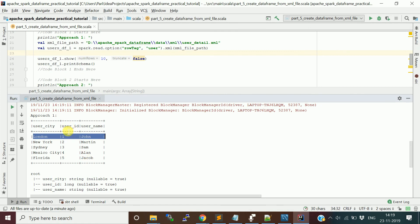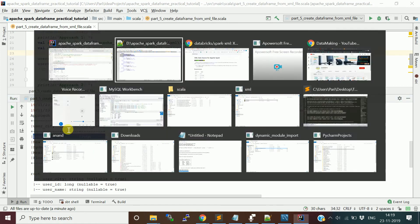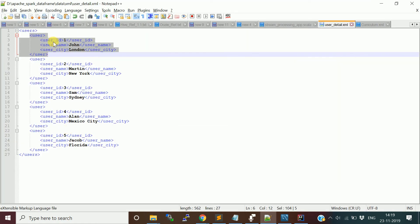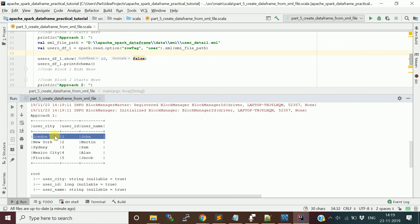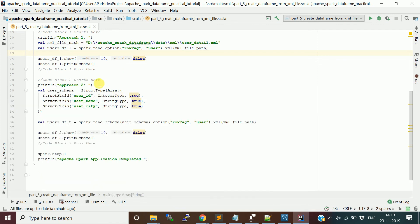But you see the columns: here we gave the order as user ID, username, city, but it is not coming in the correct order. If you want to get the same order, you can actually define a schema and provide it when reading the XML file. That's what I'm doing in the second approach.